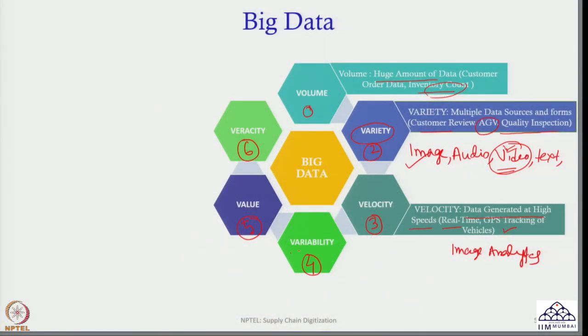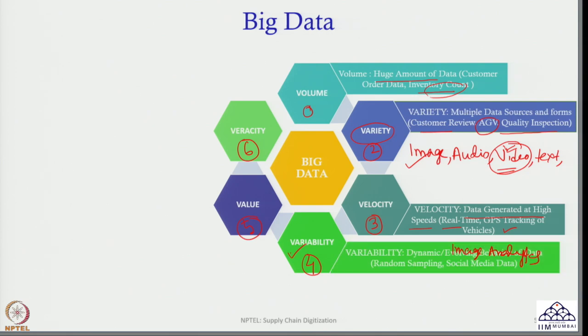The next V is variability — variability within a particular kind of data. There is a difference between variability and variety: variety refers to different data forms (image, audio, video, text), while variability refers to variation within a particular kind of data. For example, demand data for electronics items: during Diwali in India, the sale goes up, then comes down again. Sometimes demand is low, sometimes high — this is variability.